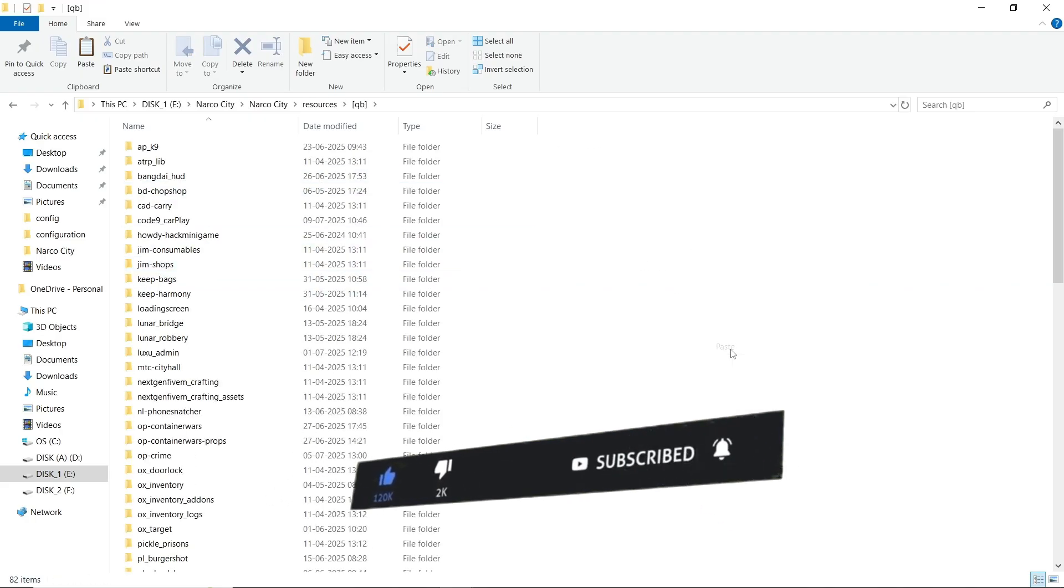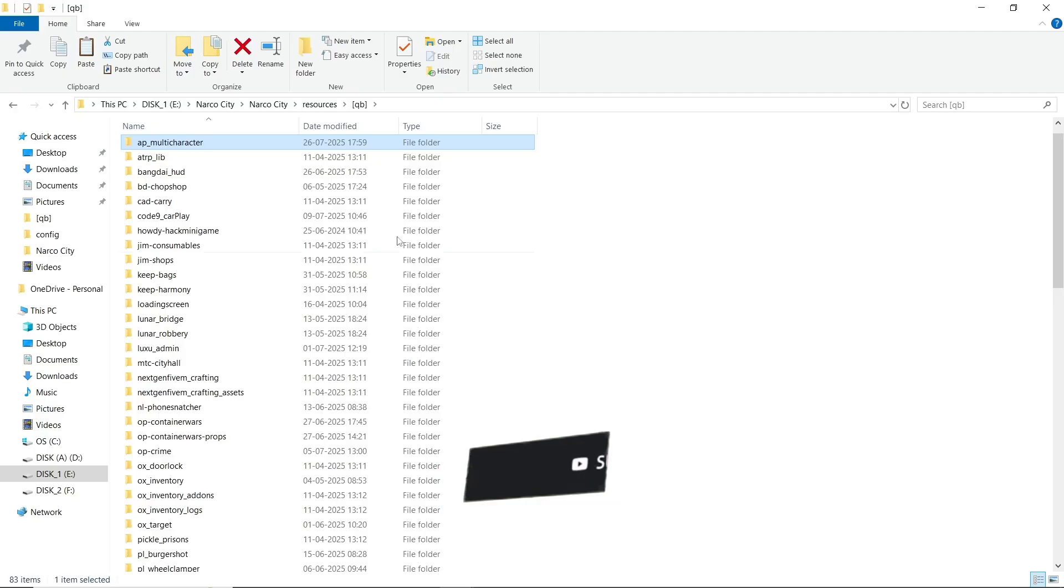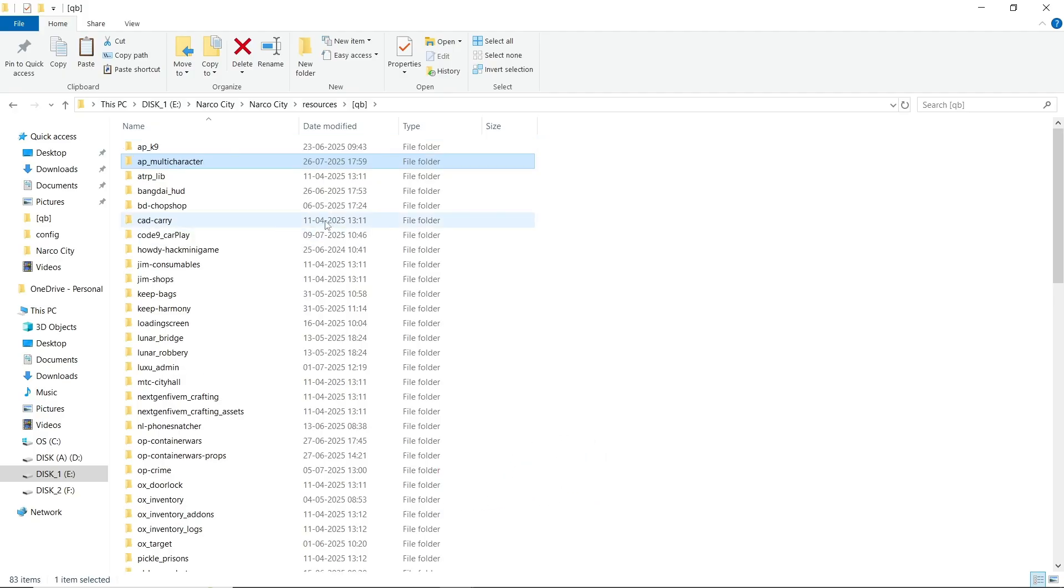And after that if you are using the QB Spawn, it will be defaultly configured. Just paste it, it will run automatically without any issue. Then now let's see how the AP multi-character works in-game.